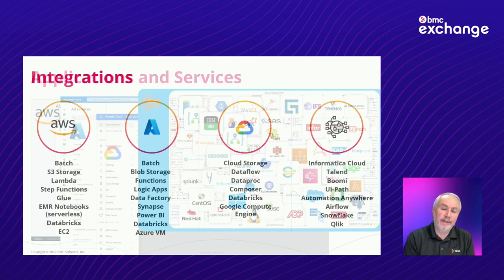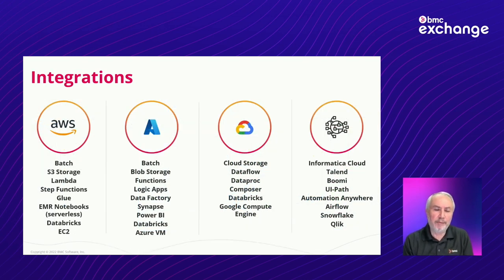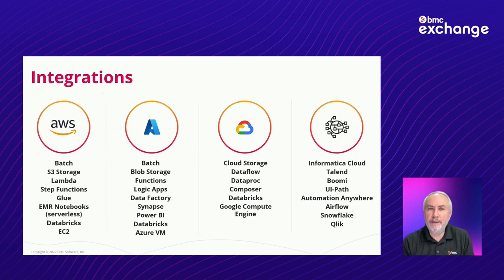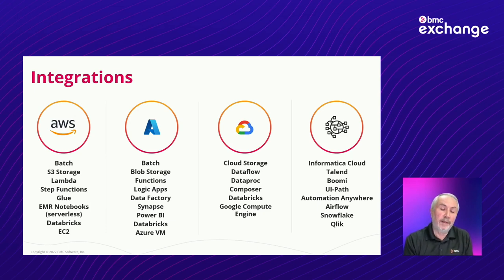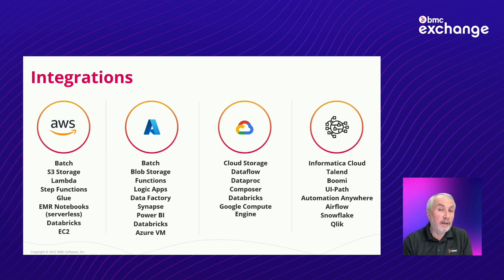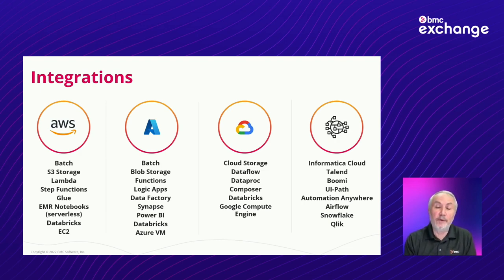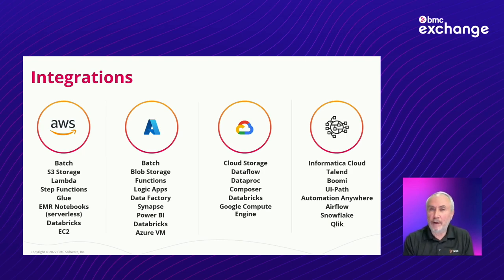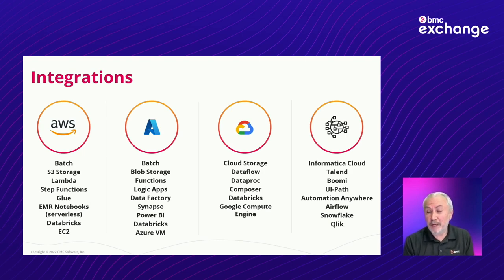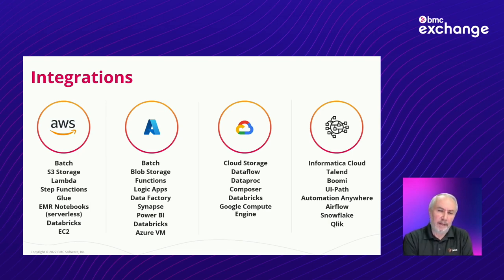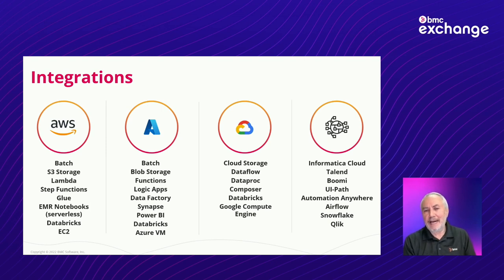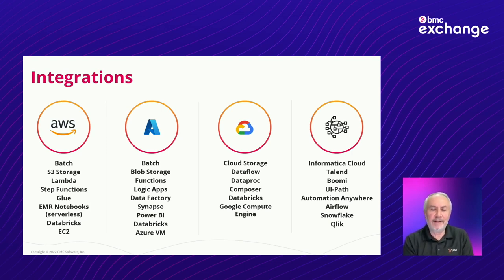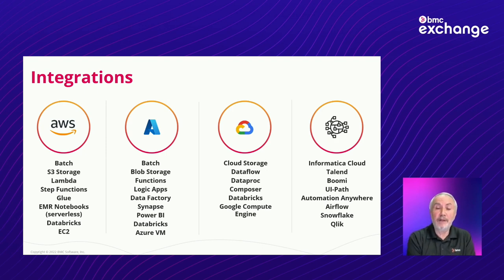And that integrations team has now been delivering somewhere between two to four new integrations every single month. And so this slide, as soon as it's produced, pretty much is out of date. But you can see that since the beginning of this calendar year, these are the integrations that have been delivered so far. And this pace of monthly integration, which is uncoupled from the specific versions of Control-M continues. There are some minimum requirements. You have to be at Control-M20 or above to consume these integrations.